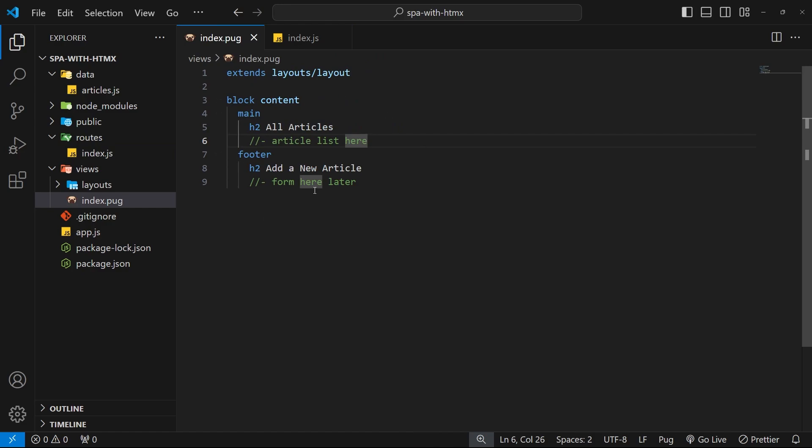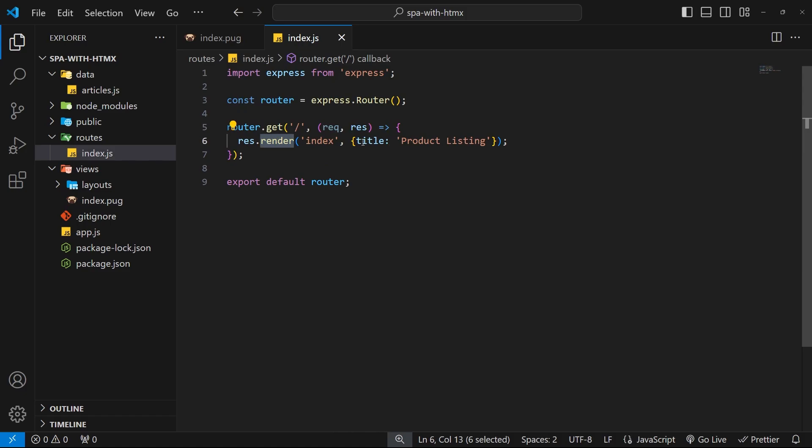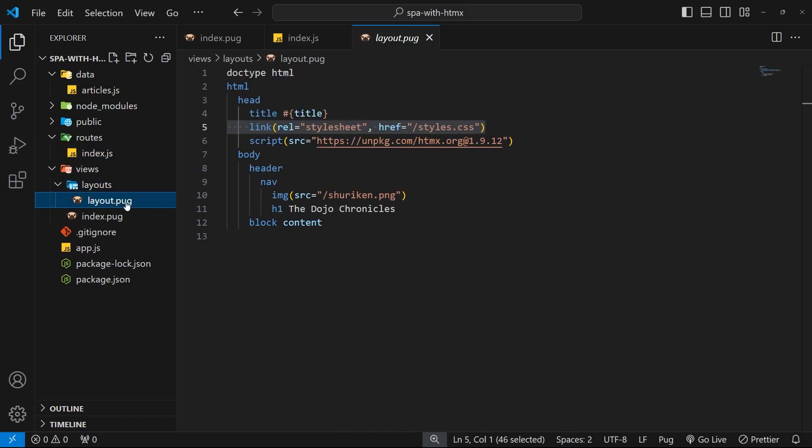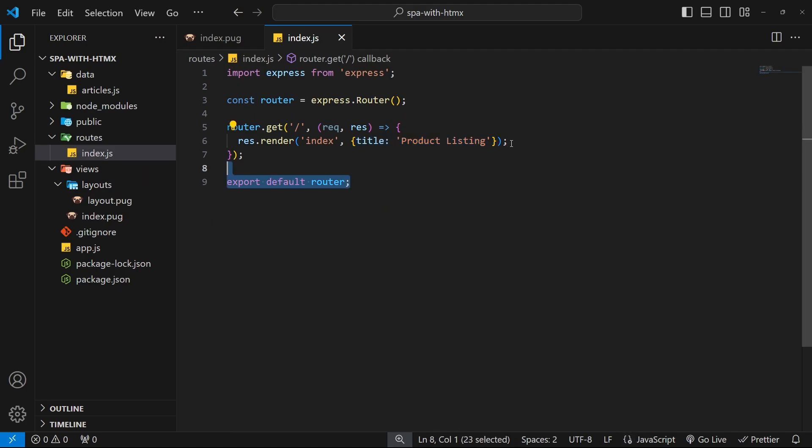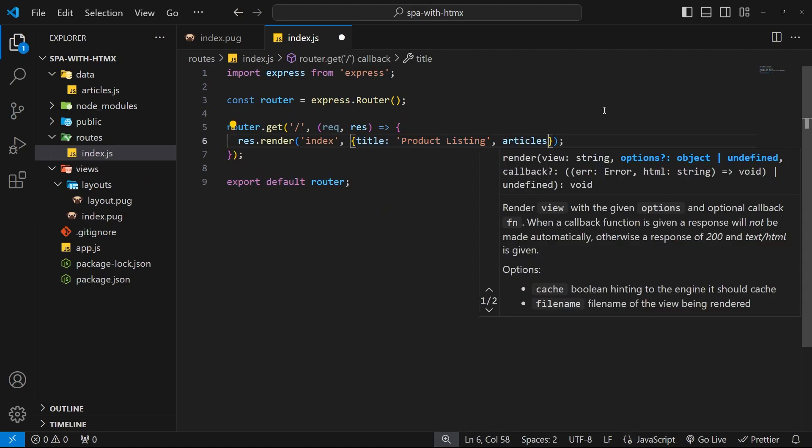In this case it's the index view, and also any partial views nested within the index or any views the index extends like the layout view. So anyway, we already pass a title in and that actually gets used in the layout view, but now we also want to pass through an articles property.